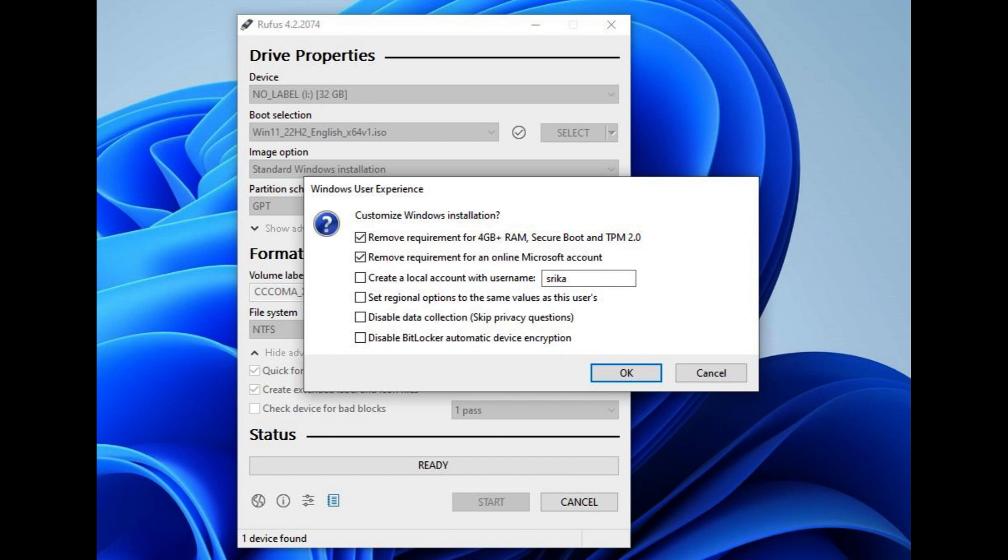That's all. The tool will download the ISO file and create the bootable media that you can use even on computers that don't meet the minimum requirements.